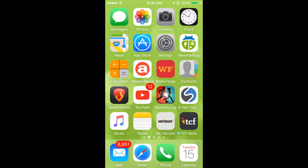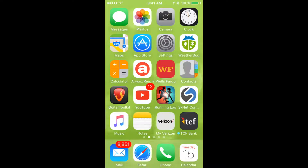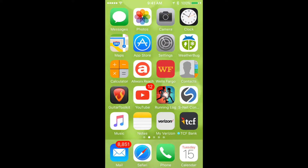Before you can get started using AllWorksReach, you need to get the application. Depending upon what mobile device you're using, whether it be the iPhone or the Android, you're either going to go to iTunes or you're going to go to Google to get the appropriate app depending upon your device. In this demonstration, I'm using the iPhone, so my demonstration is going to focus on using that device.